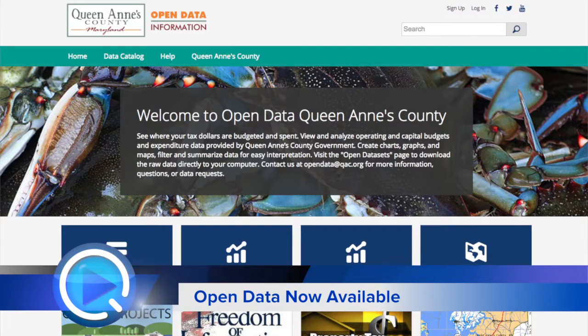We really are an open county. We really want to be transparent about the county's information, about the services we provide, that kind of thing.